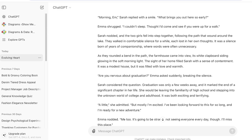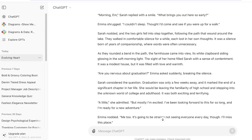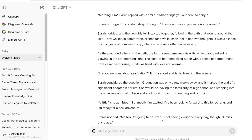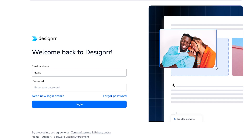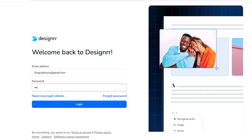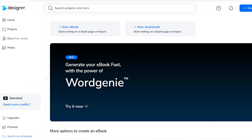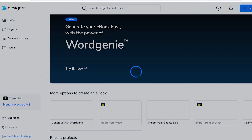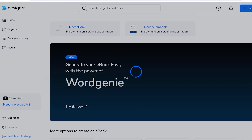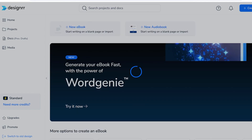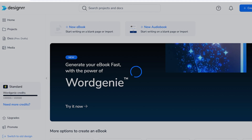ChatGPT has now completed our first chapter. It really depends on how long you want your book to be — that's up to your personal preference. I'm going to log on to Designer now to start the book creation process. Creating ebooks is simpler than ever with these tools, and not only can you create ebooks, you can also create some really cute book covers as well.